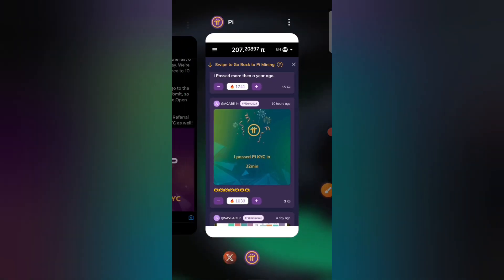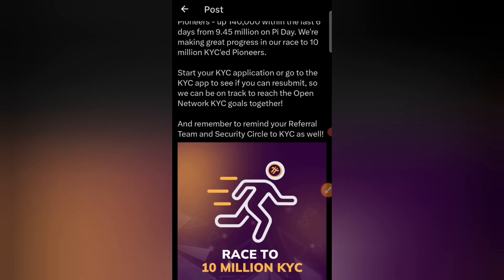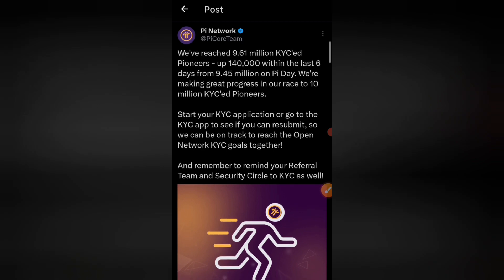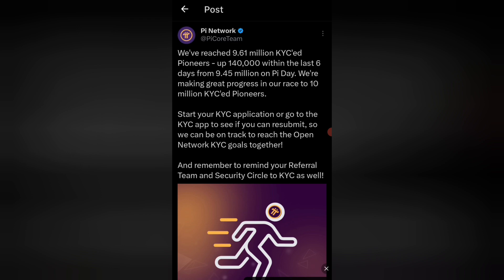अब दोस्तों इनकी KYC को लेकर क्या update है — दोस्तों आप यहाँ पर इनका official account देखेंगे, यह कह रहे हैं कि हमने यहाँ पर पूरे 9.61 million KYC को end कर लिया है।